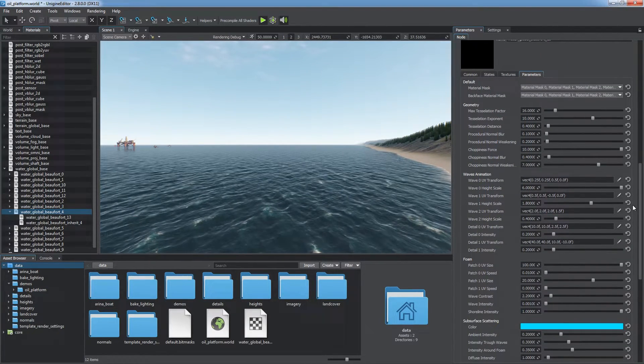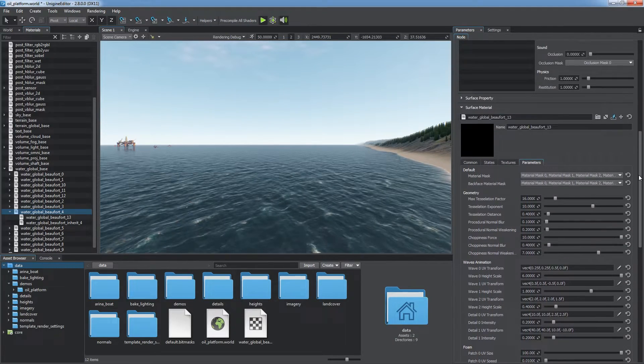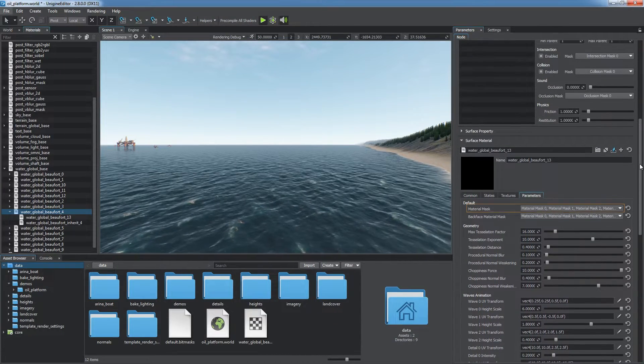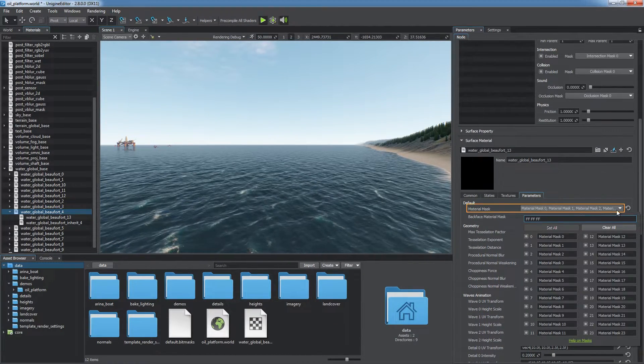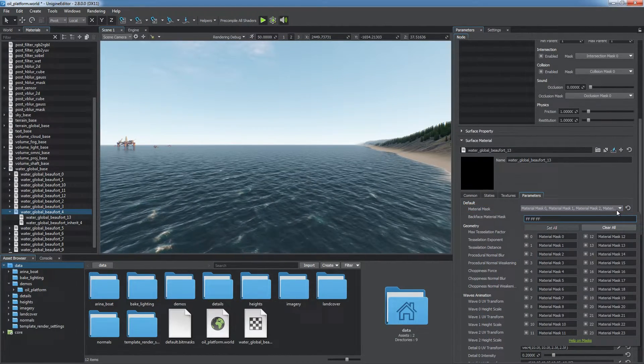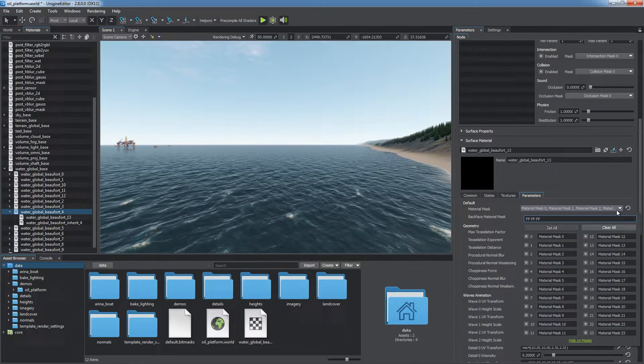All water settings are divided into several groups of parameters. The Material mask serves for filtering through decals that are projected onto the water surface.